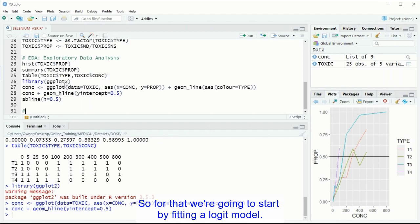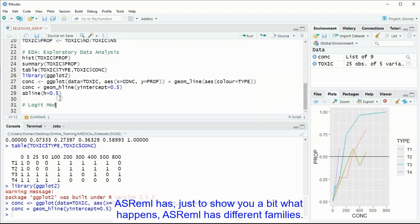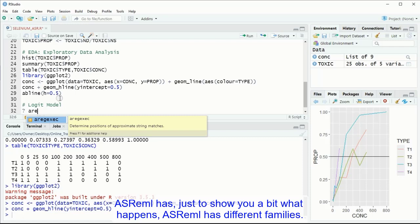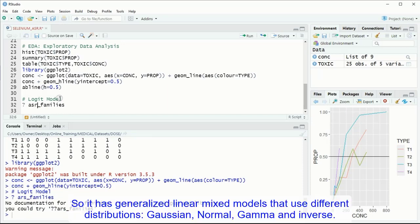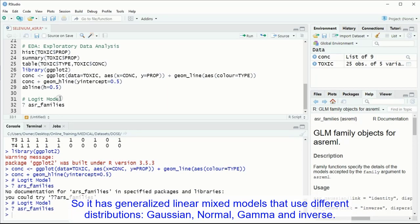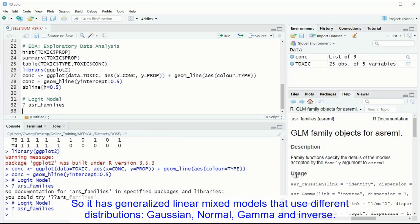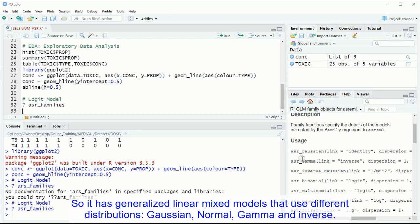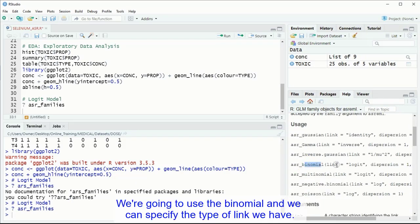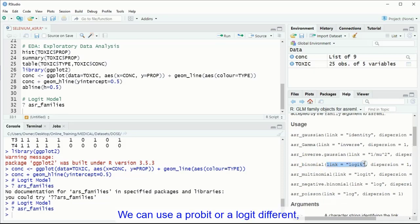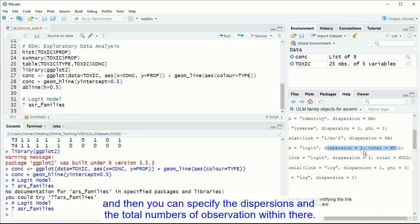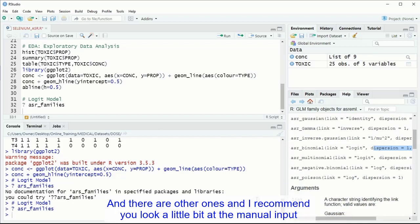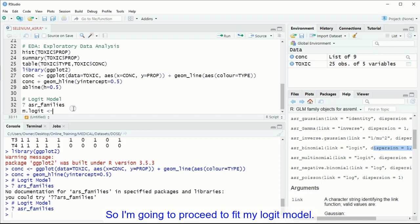So for that, we are going to start by fitting a logit model. ASREML has, just to show you a bit what happens, ASREML has different families. So it has generalized linear mixed models that uses different distributions, Gaussian, normal, gamma, inverse. We are going to use the binomial, and we can specify the type of link we have. We can use a probit or a logit, and then we can specify the dispersions and the total numbers of observations. And I recommend to look a little bit of the manual in case you want to see more what happens.